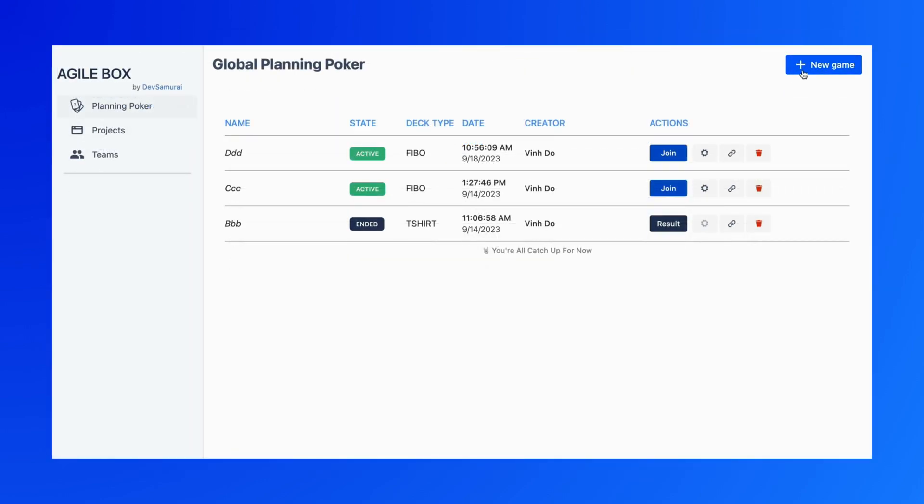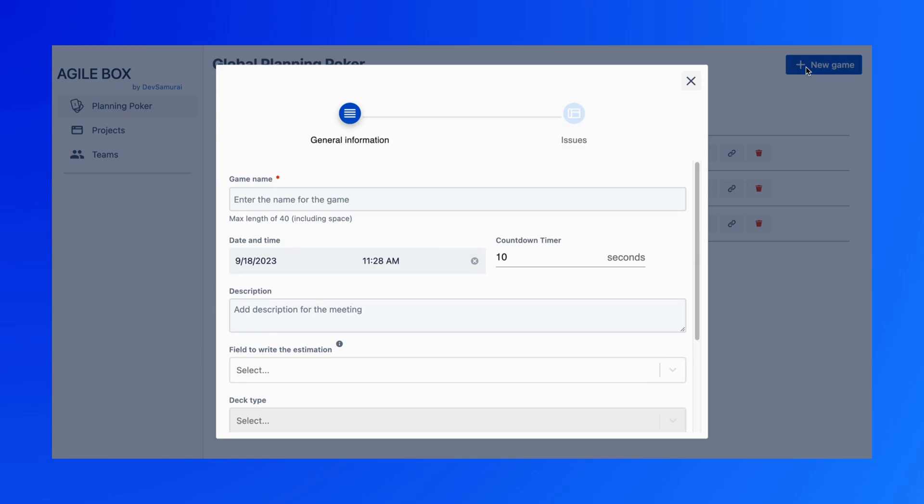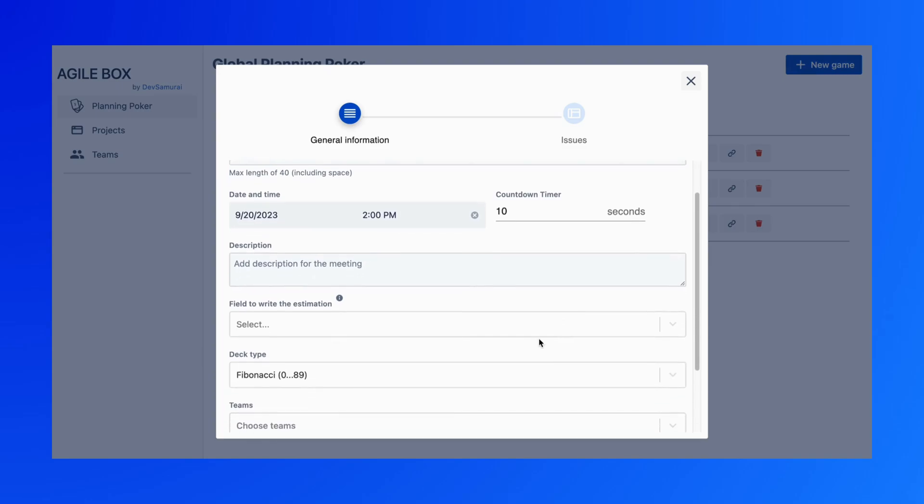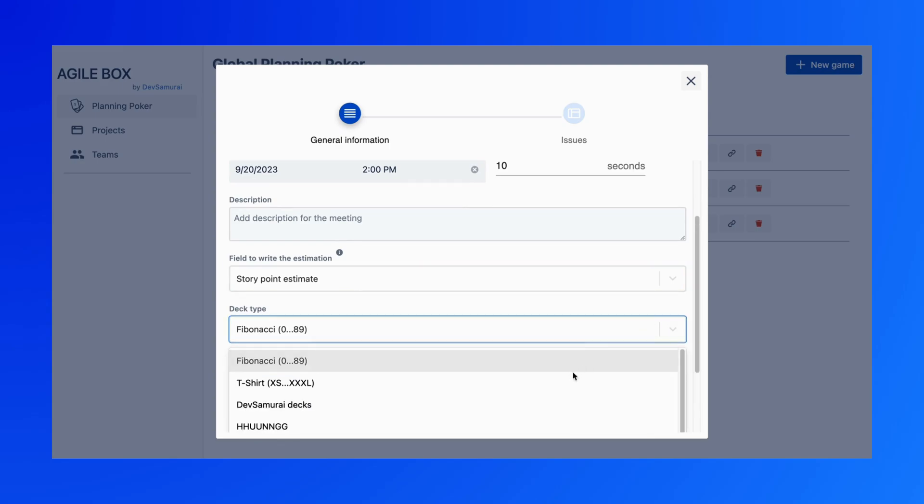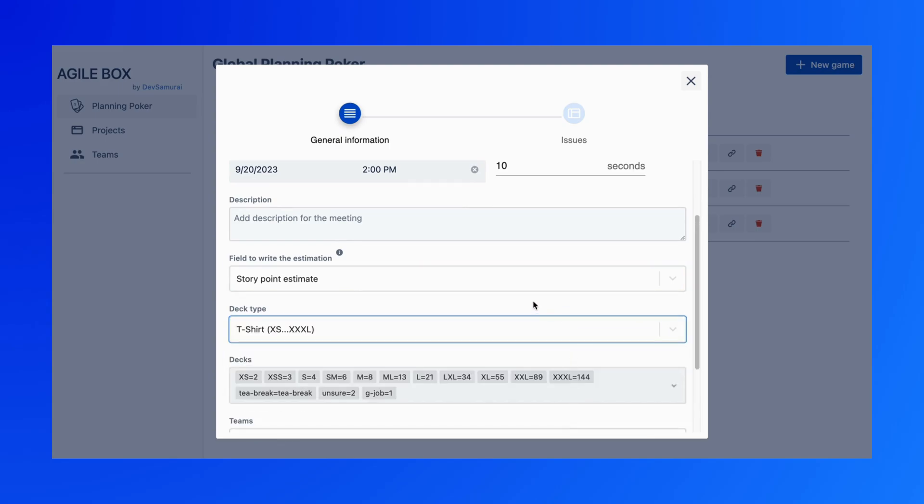Click on the New Game button to create a new one. Choose the appropriate field and deck type for your game. Make sure that your projects and issues are set up with that field.